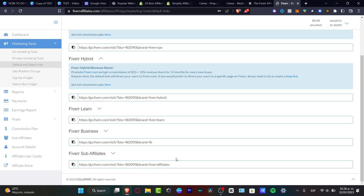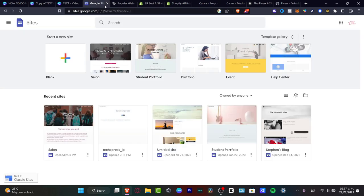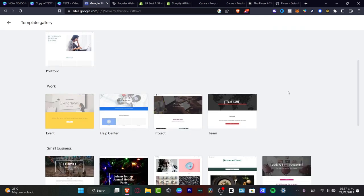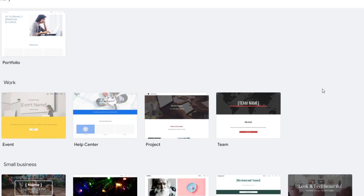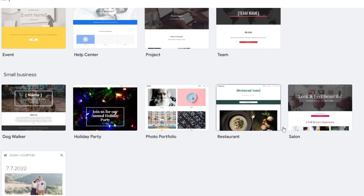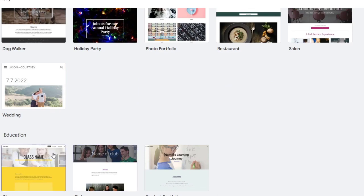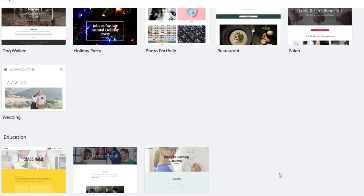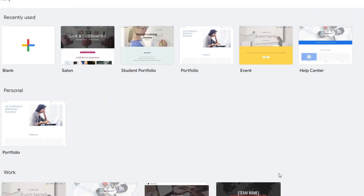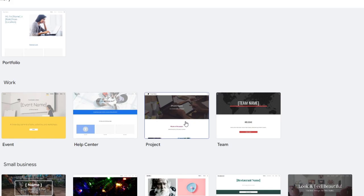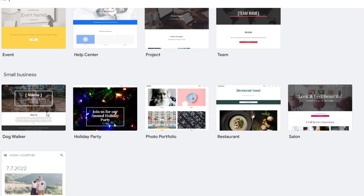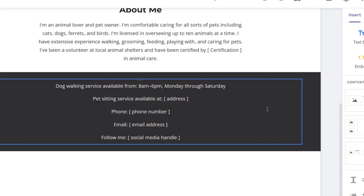Now that I have my affiliate links, I want to customize my website in order to start earning money. I'm going to Google Sites and look at the template gallery. I'll look for something accurate — I'll go for 'dog walker.' Clicking that small business template is going to take me into this new template section.